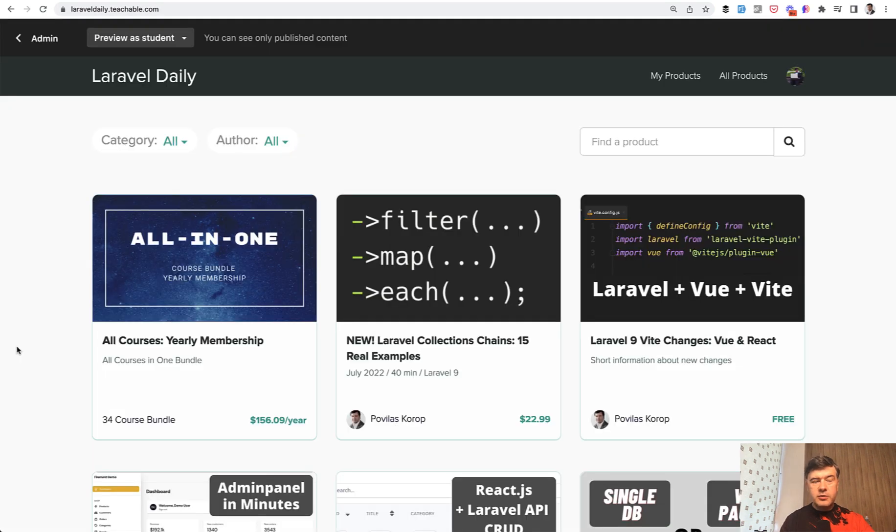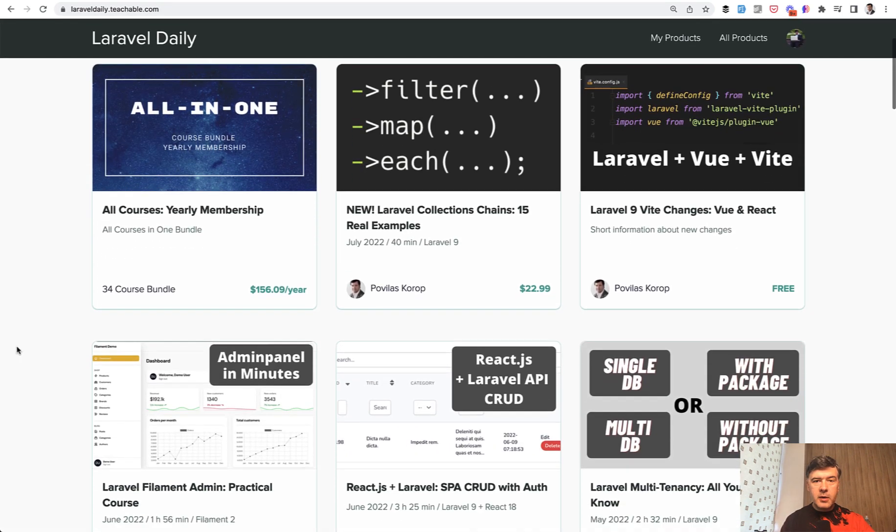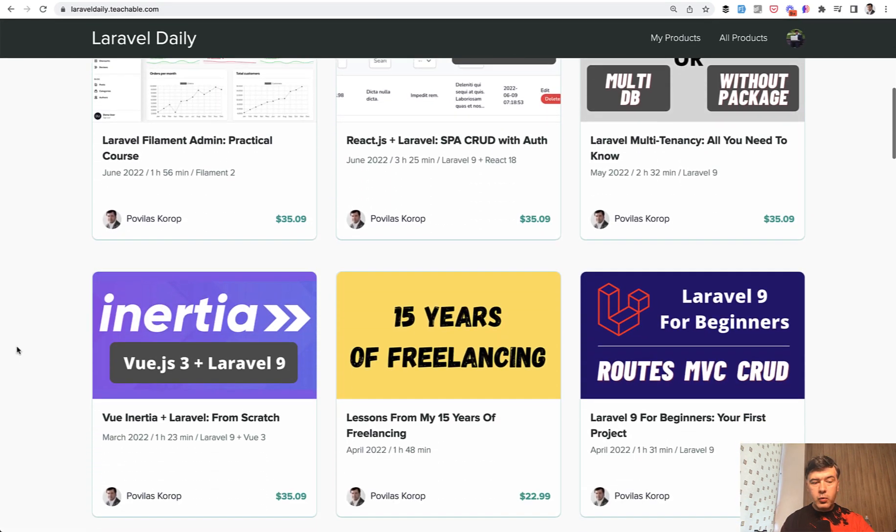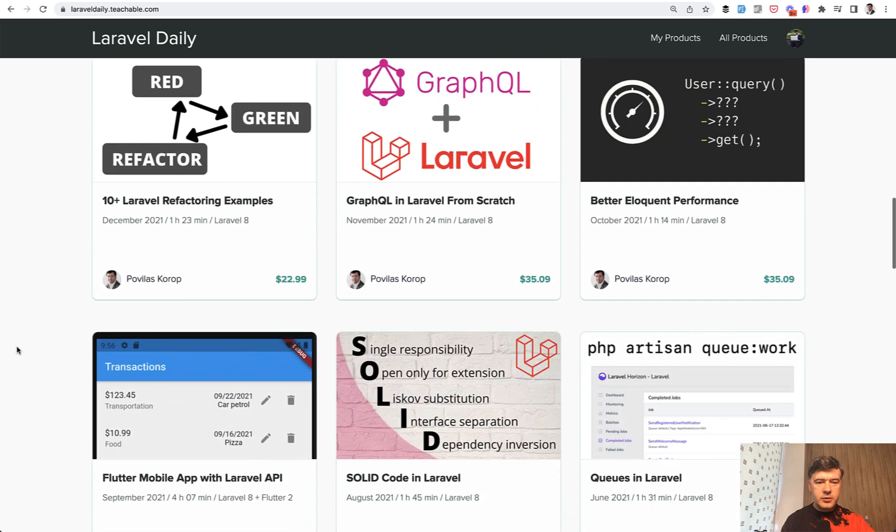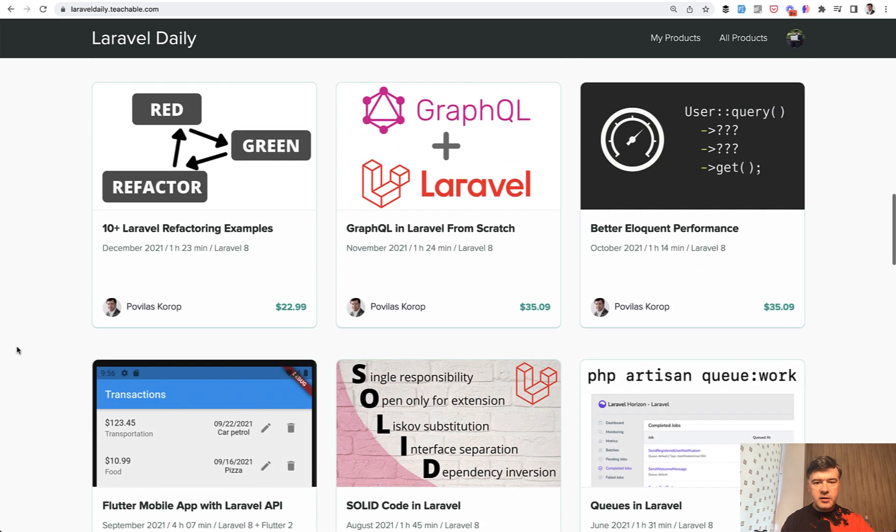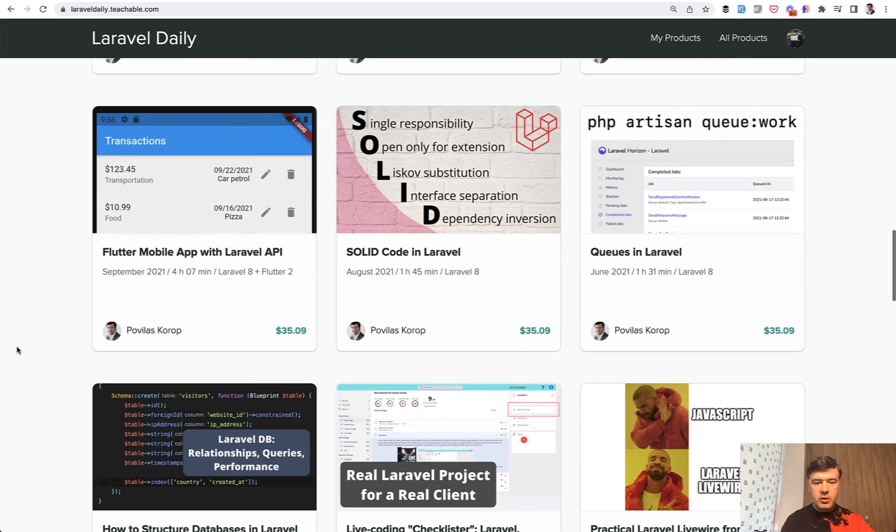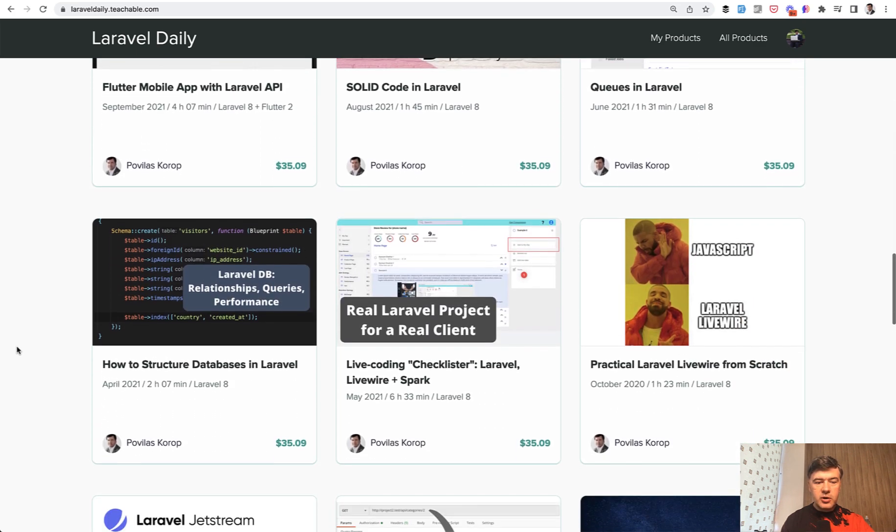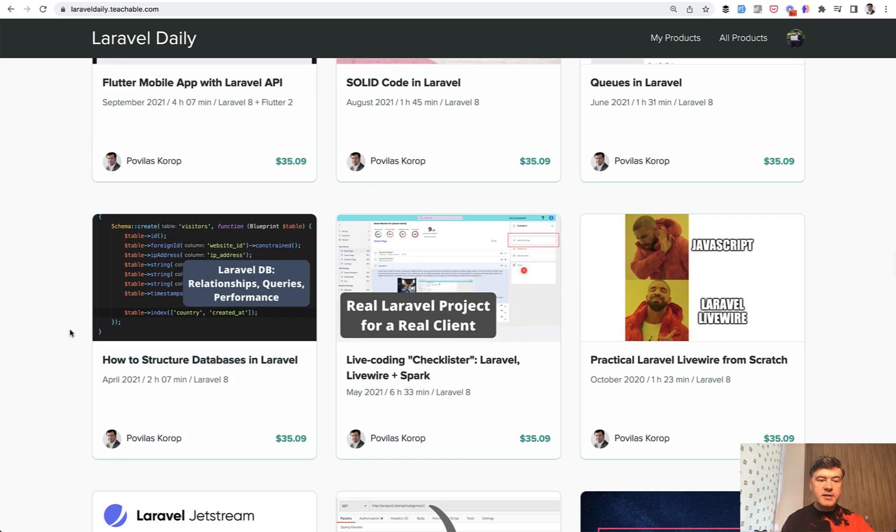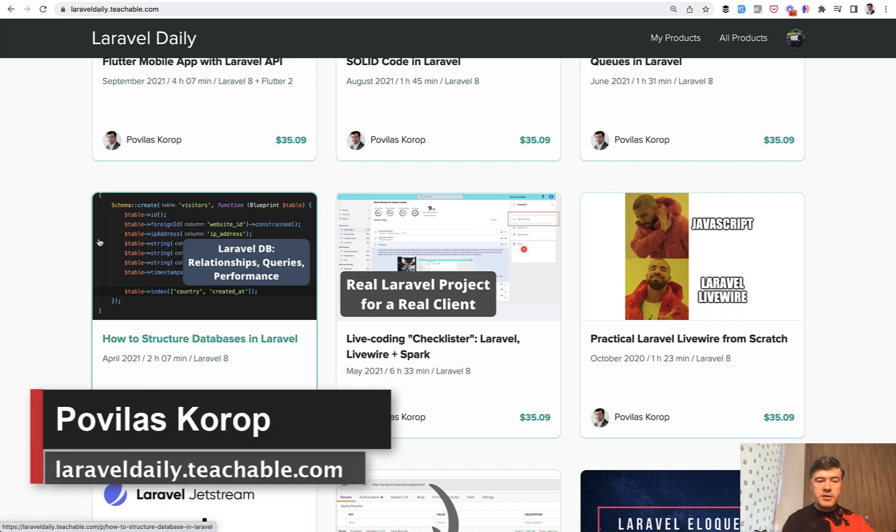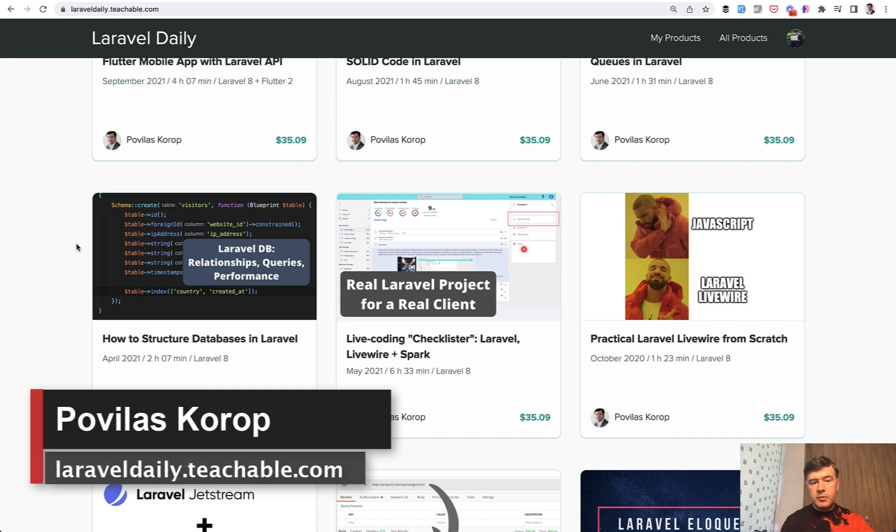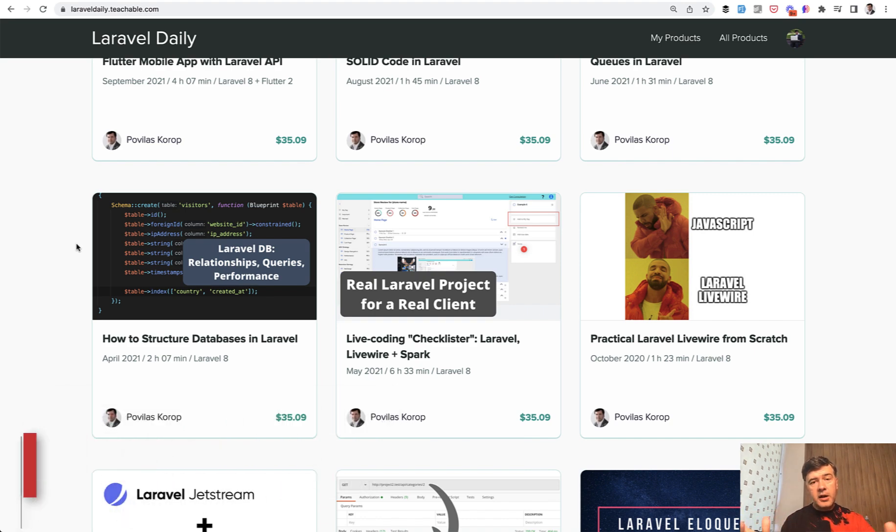And if you want to find out more about how I work with databases, one of my courses with a lot of practical examples is called how to structure databases in Laravel with relationships, queries, and performance stuff. So I recommend that course and I will link that in the description below. And see you guys in other videos.